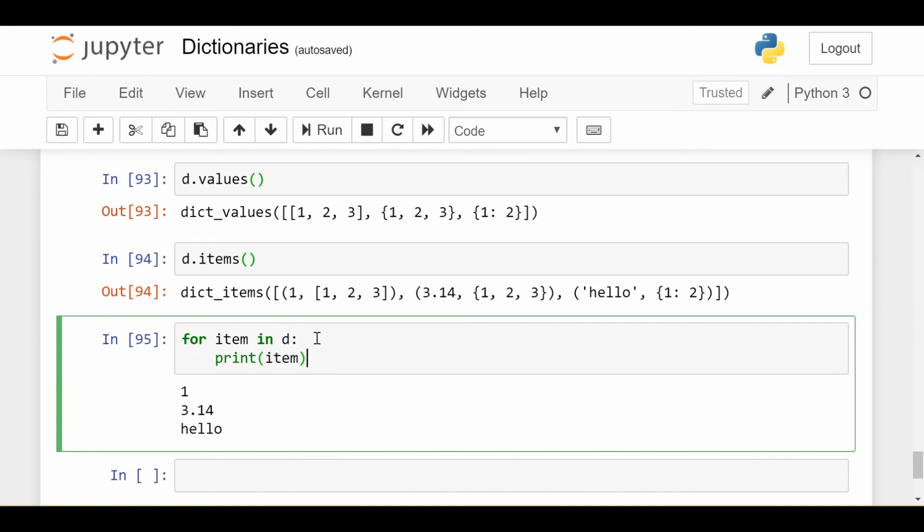So this is part of the trade-offs between dictionaries and lists, for example. If you're doing a problem where you need everything to stay in the same order over time, or in some particular order over time, then you can't really use a dictionary for this, because dictionaries are inherently unordered.